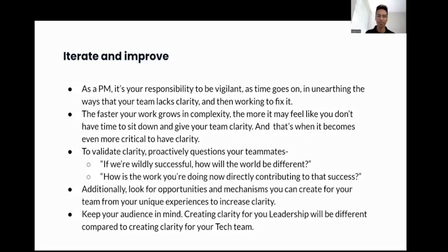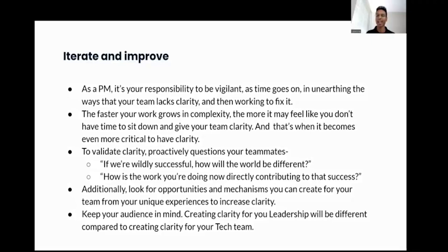Successful PMs always iterate and improve. As a PM, it's your responsibility to be vigilant in unearthing ways to find that your team lacks clarity and then working to fix it. The faster your work grows in complexity, the more it may feel like you don't have time to sit down and give your team clarity — and that's exactly when it becomes even more critical to create clarity. To validate clarity, proactively ask your teammates: if we are wildly successful, how will the world be different, and how is the work you're doing now directly contributing to that success? Look for opportunities and mechanisms from your own unique experiences to increase clarity, and always keep your audience in mind — creating clarity for your leadership will be very different than creating clarity for your tech team.